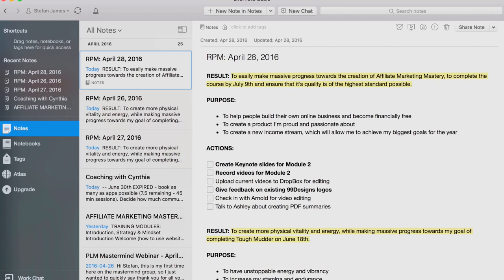The first thing I start with is: what is the result or outcome that I'm after for that day? For each day and each week, there are certain results and outcomes I'm focused on. I don't try to do too much at once — I usually try to simplify and focus on maybe three, maybe at most four results or outcomes for that day. For today, April 28th, the main result I'm focused on is to easily make progress towards the creation of Affiliate Marketing Mastery, to complete the course by July 9th, and ensure that its quality is of the highest standard possible.